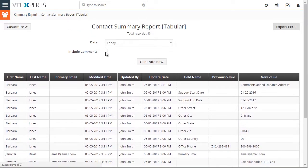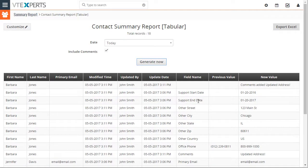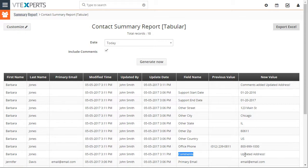And again, you can include comments as well. And as you do so, it will add the field name as comments, and then you'll see the value that was posted.